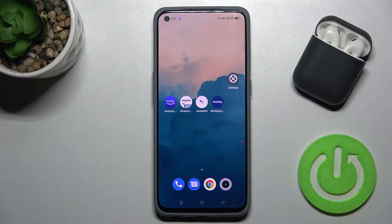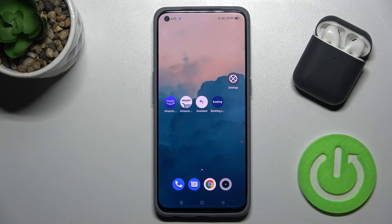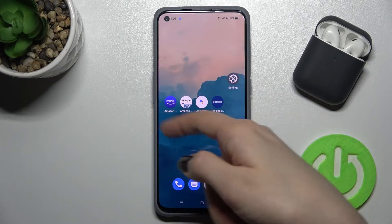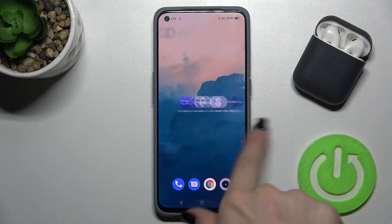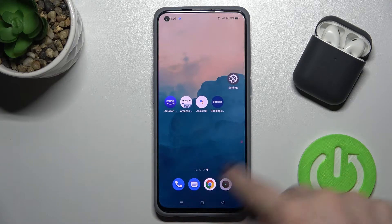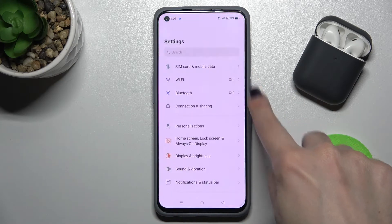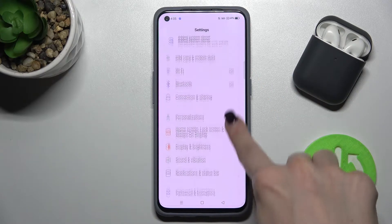Welcome. Today in front of me is the Realme GT Master Edition and I'll show you how to hide apps on this device. For example, we want to hide these four apps from our screen.